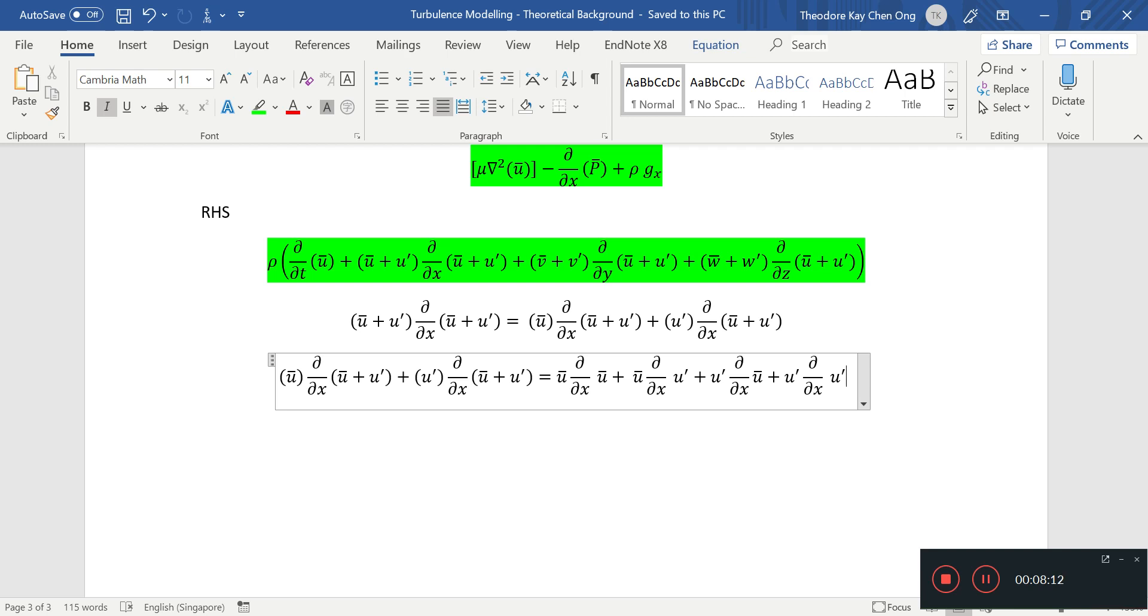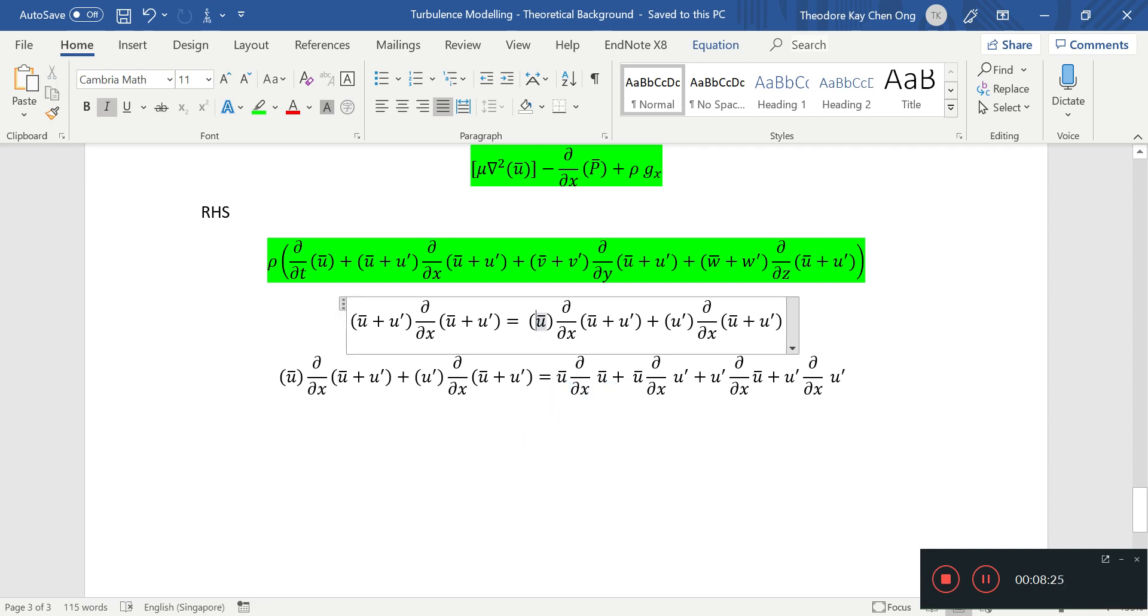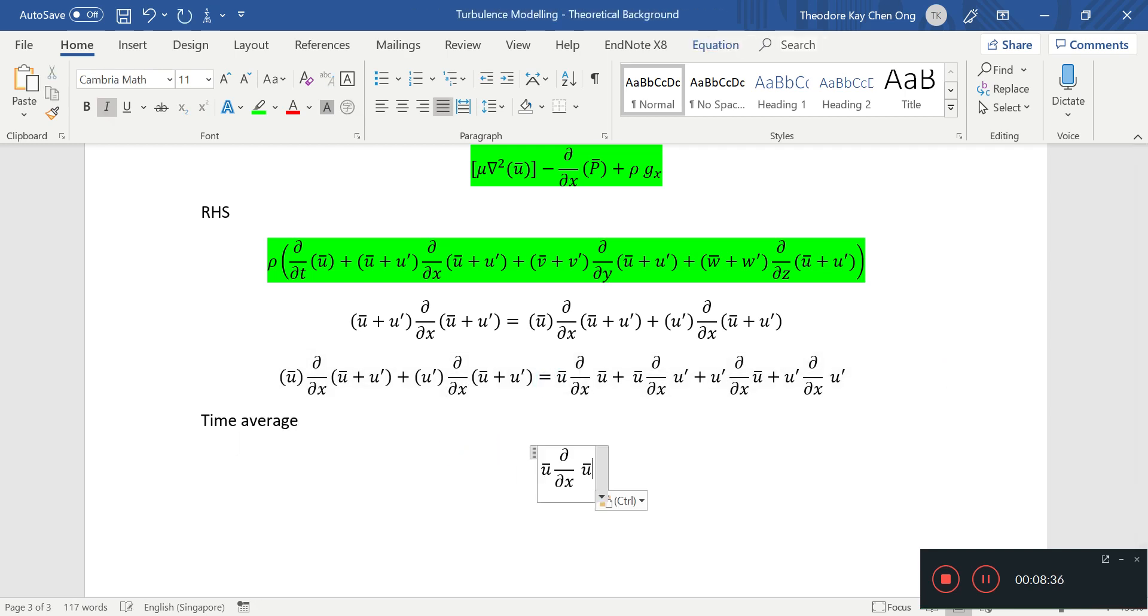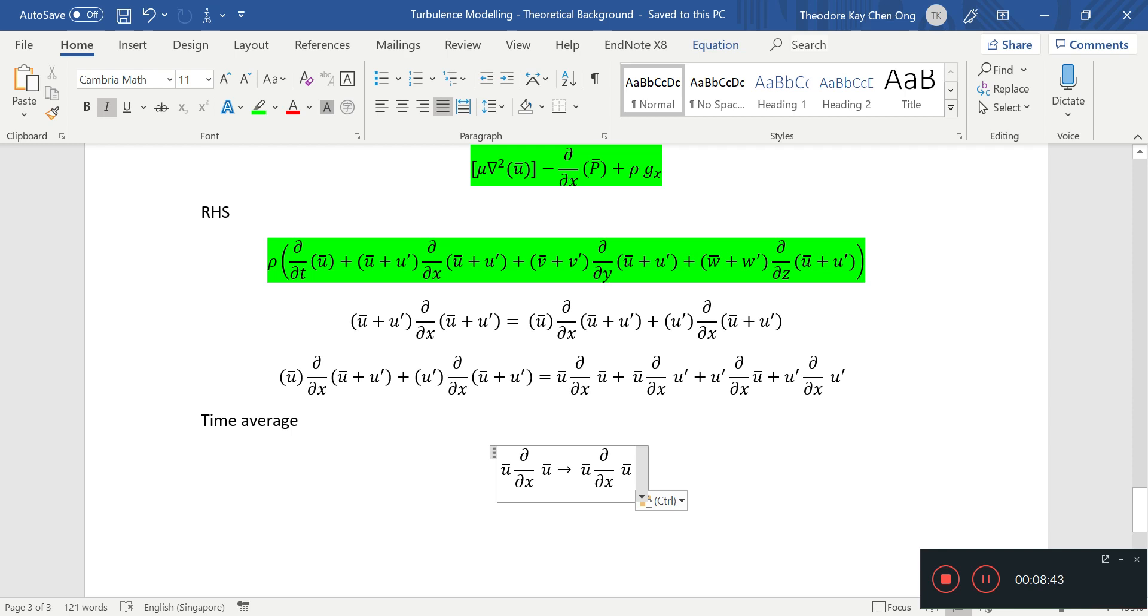Now we want a time average of this. Time average of this is pretty straightforward. We're going to examine term by term. It's just going to stay the same, because this is simply an average already. The average of the average is just the average. So after time averaging, this is what remains.